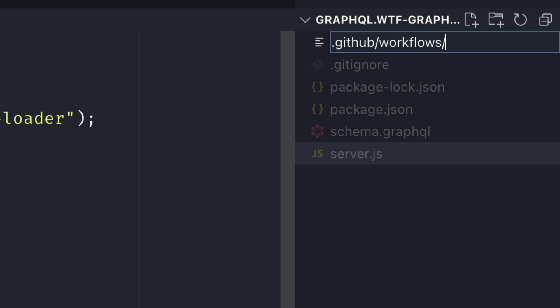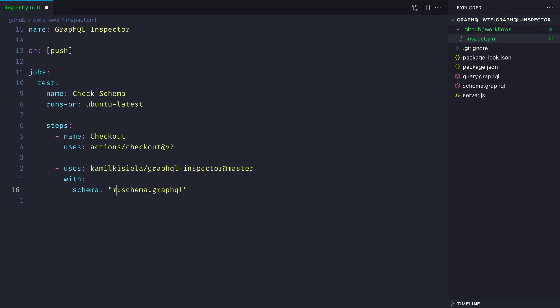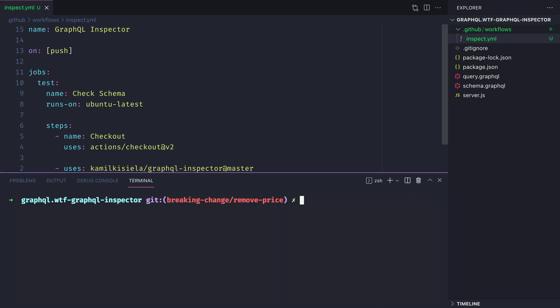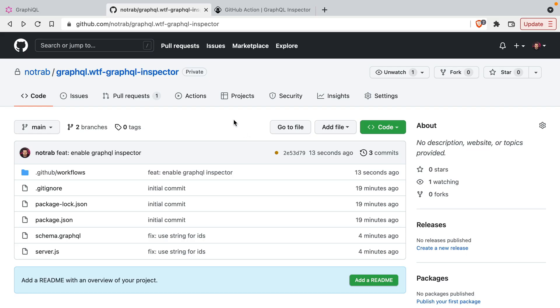You can name this whatever you like and we'll just give this a name of GraphQL Inspector. Then let's update the action version to use checkout at v2, and then we'll change the schema file to fetch from the main branch schema.graphql. Let's go ahead and commit this file to git and we'll push that to GitHub.